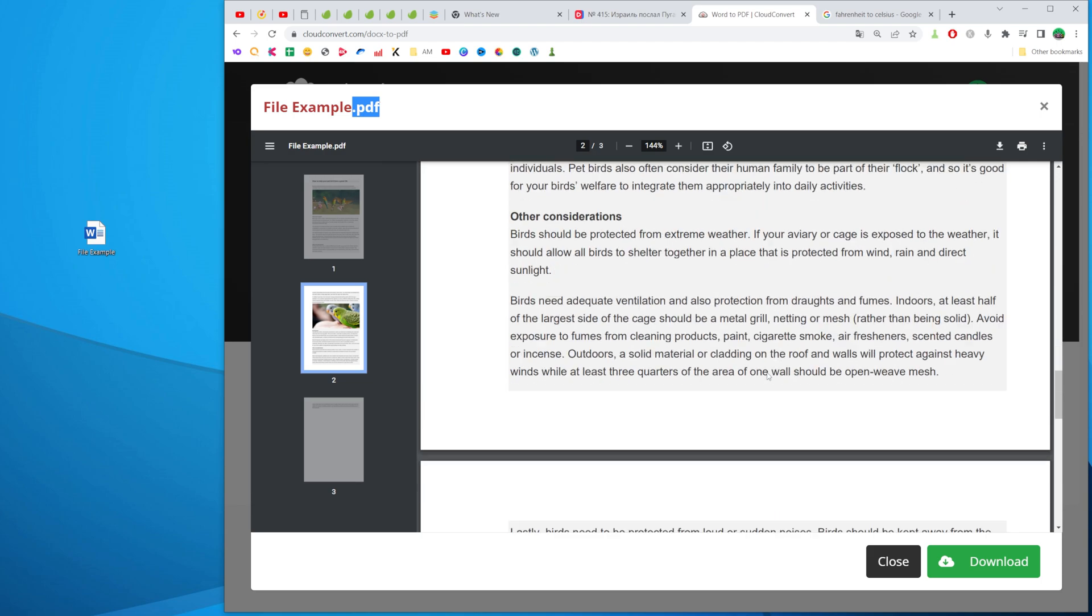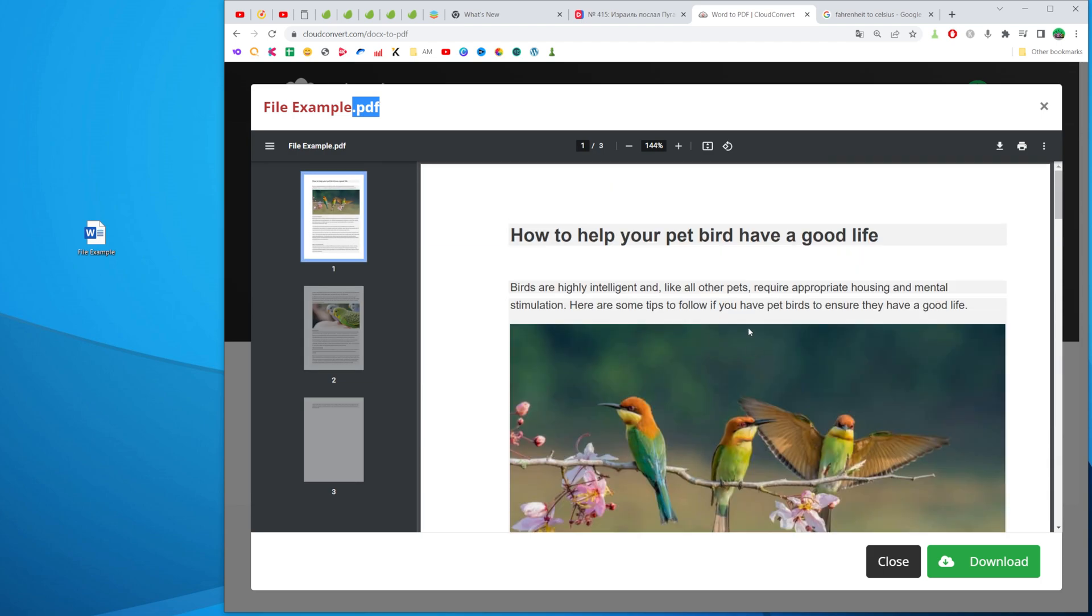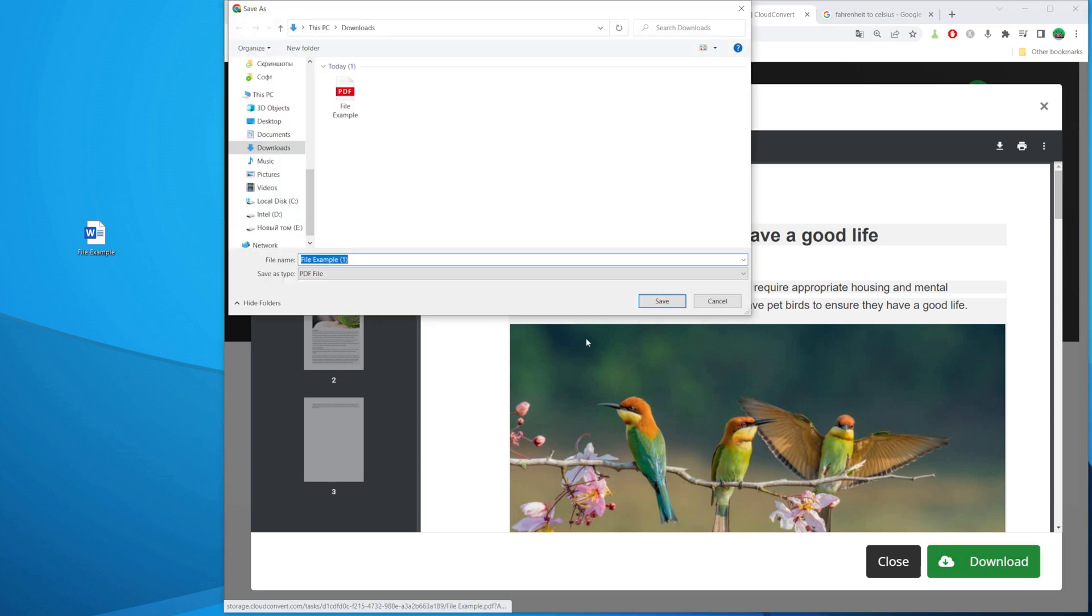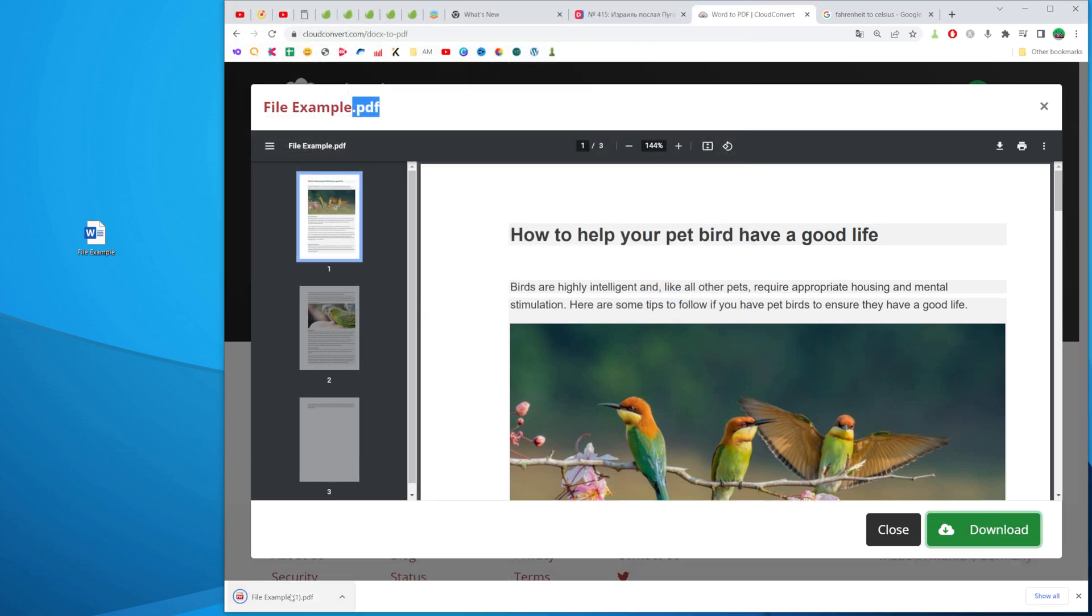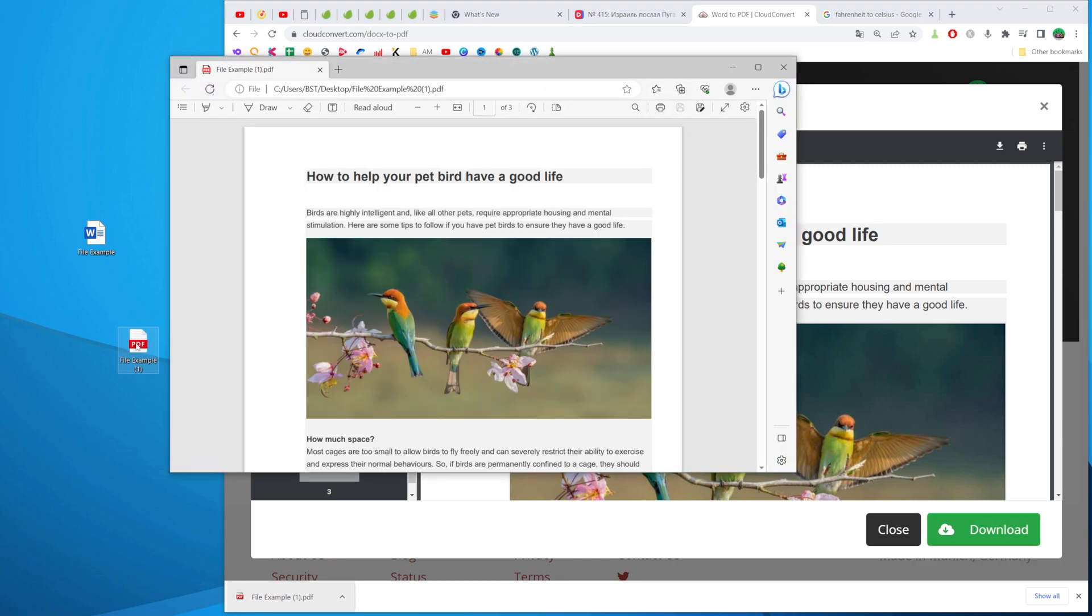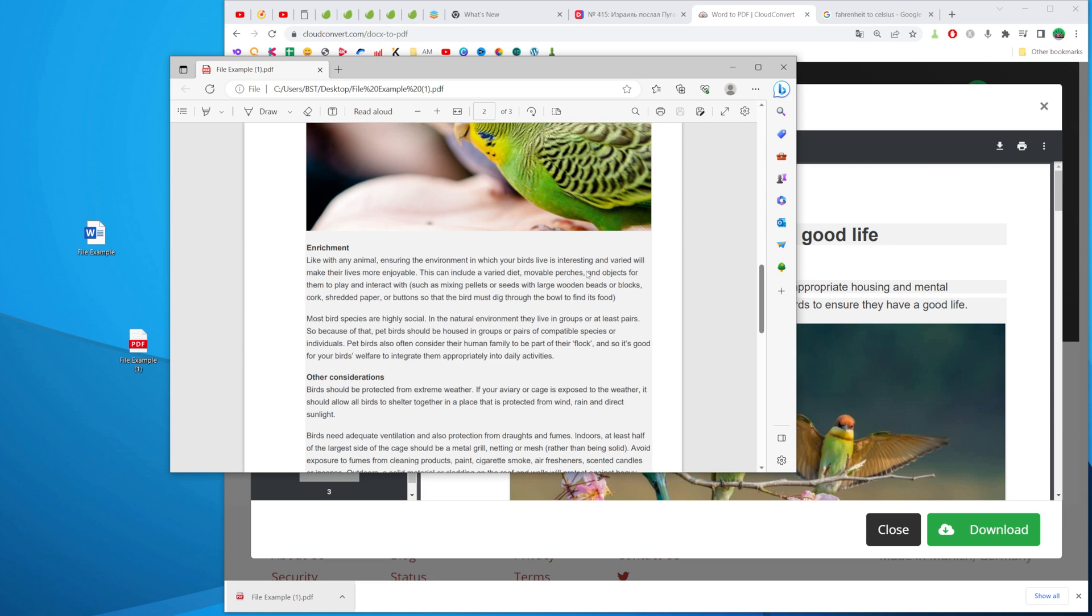We can check this file at the preview. And to save this file I'll just click download and then save. Then I can open up this file on my PC to check that everything is okay.